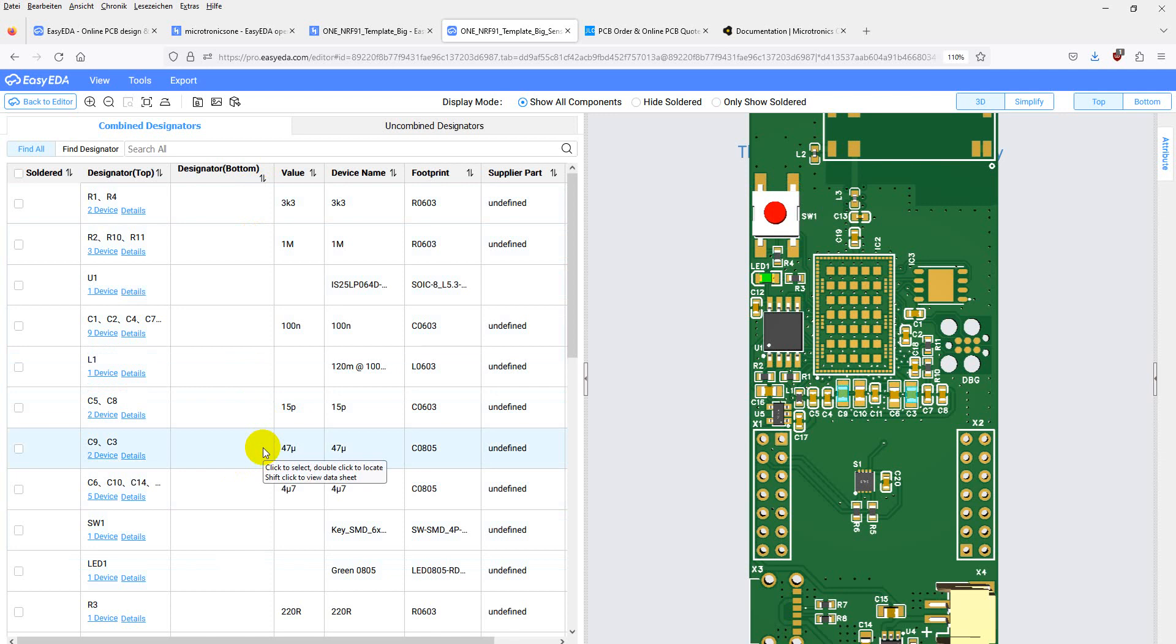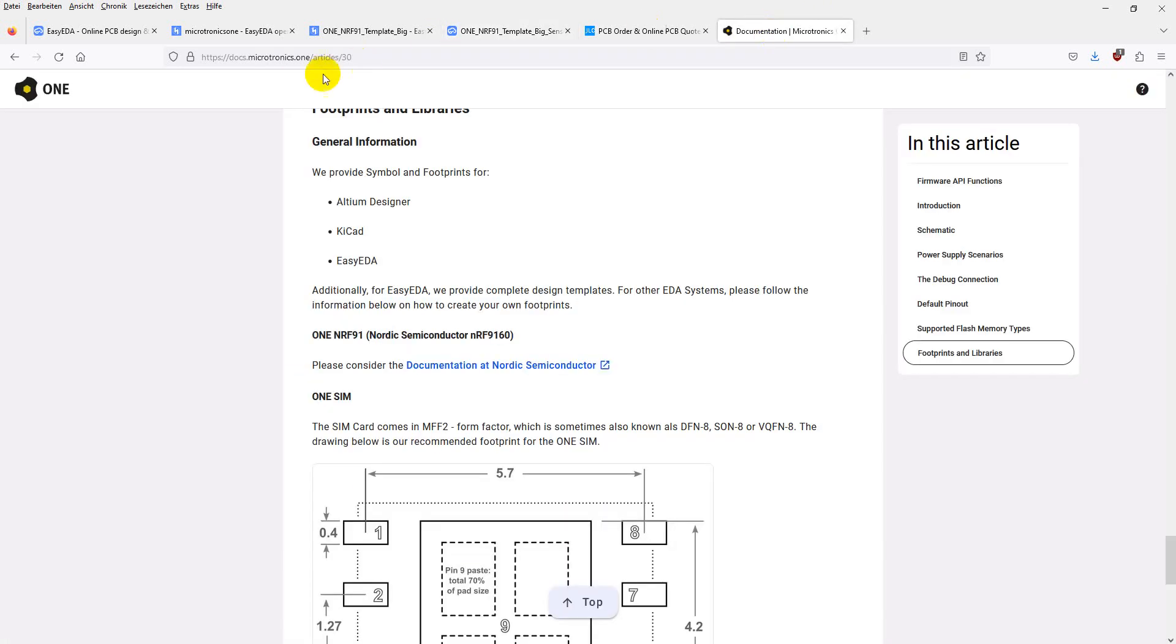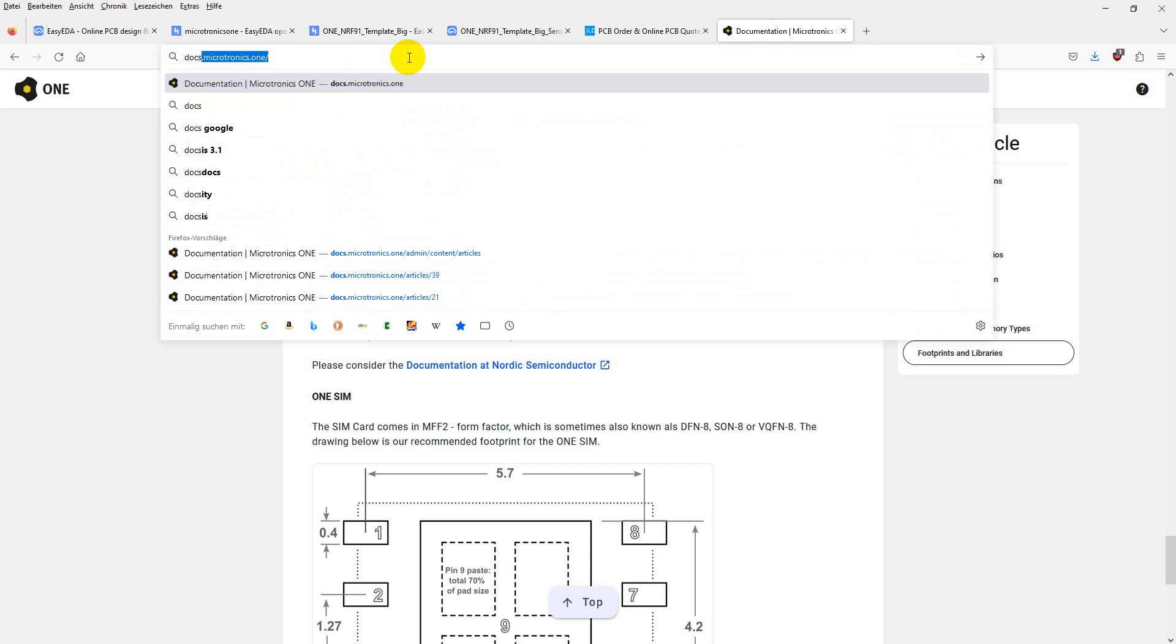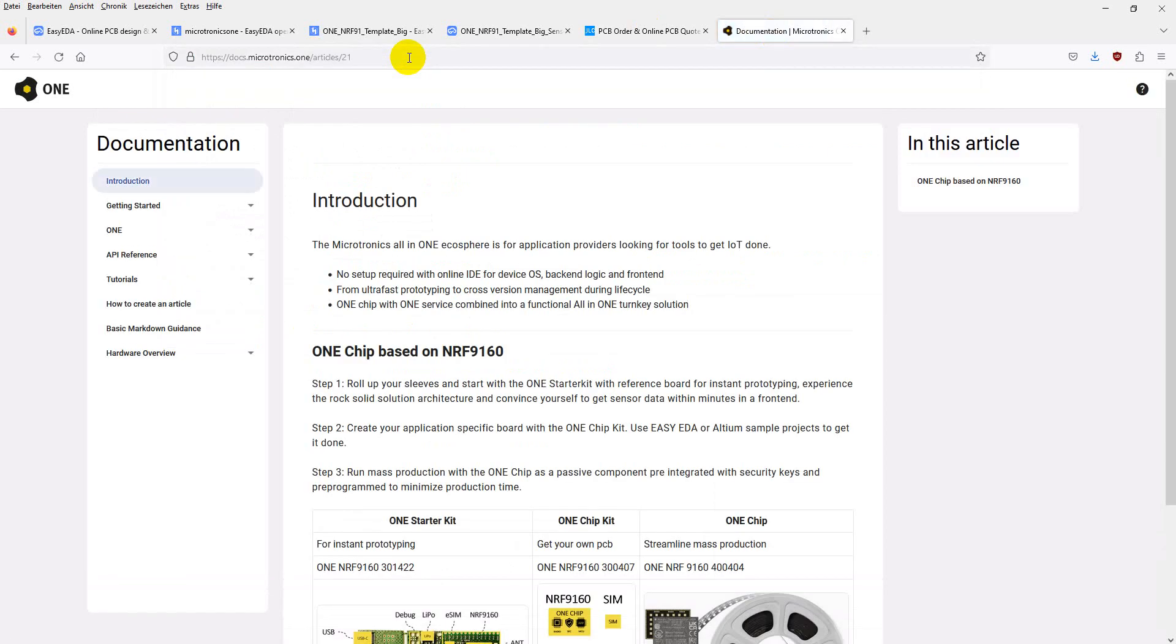I hope you found that helpful. Be sure to visit the accompanying documentation on docs.microtronics.one. Thank you.